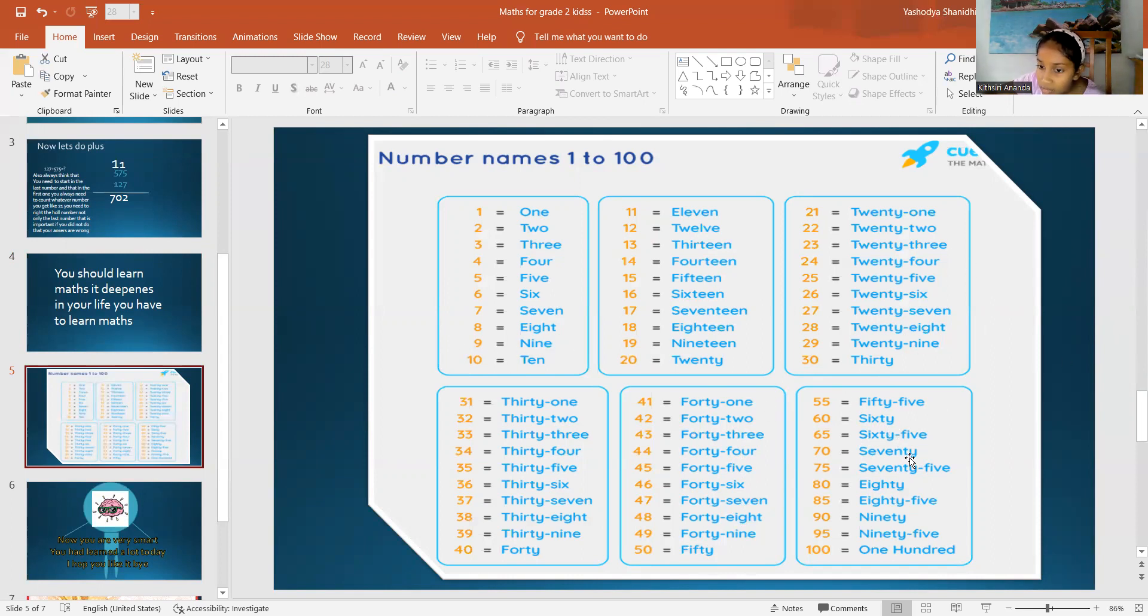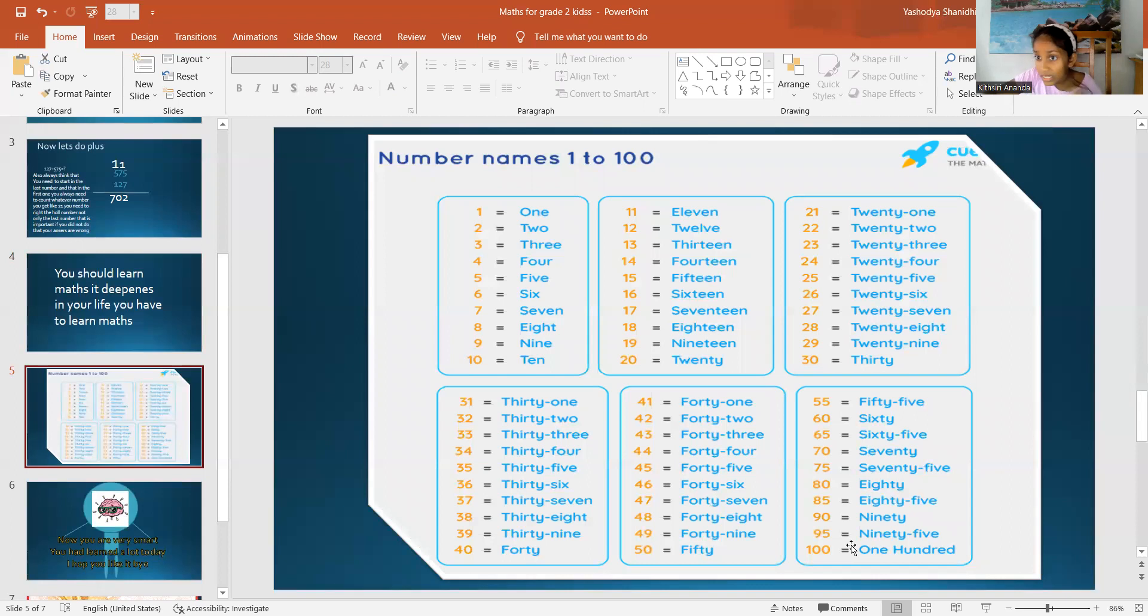61, 62, 63, 64, 65, 66, 67, 68, 69, 70. 71, 72, 73, 74, 75, 76, 77, 78, 79, 80.